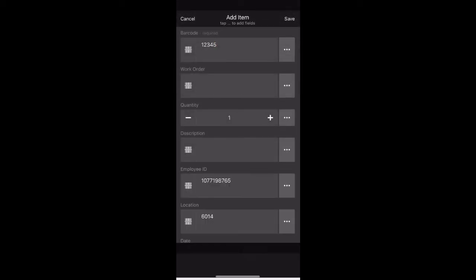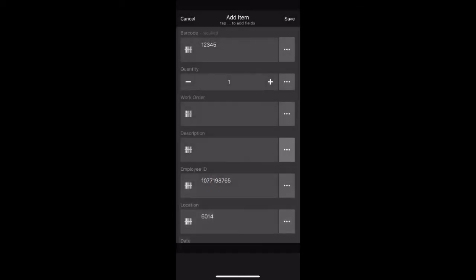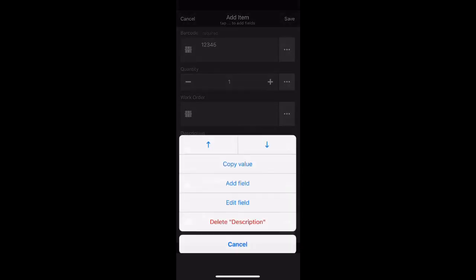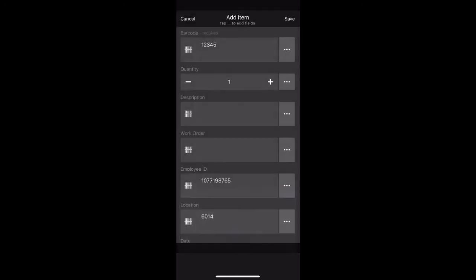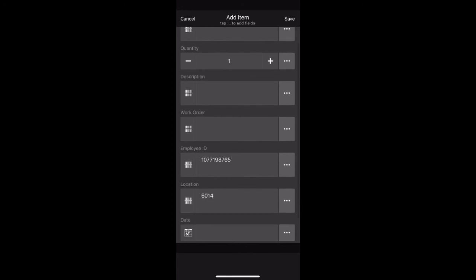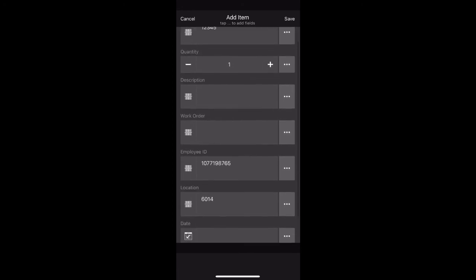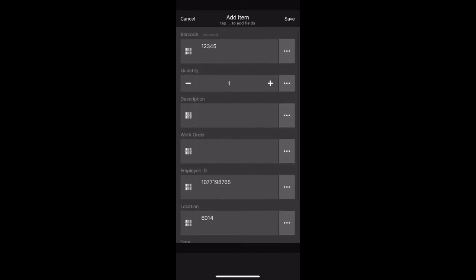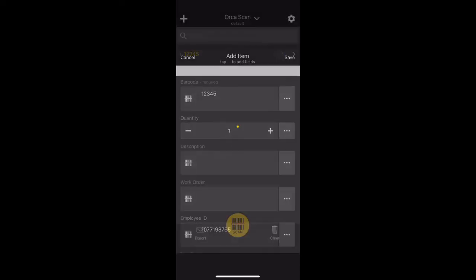We are now going to arrange our fields into the correct order. Click the three little dots next to quantity and move this up using the arrows. We are going to bring description up as well and have our order set: Barcode, Quantity, Description, Work order, Employee ID, Location, and Date. Select save when complete.